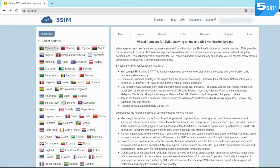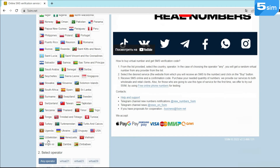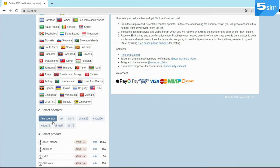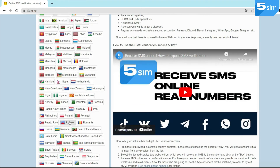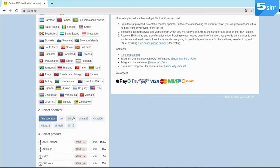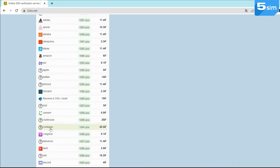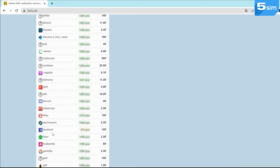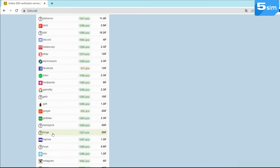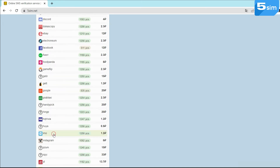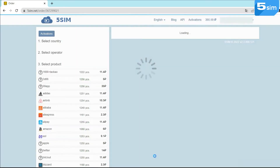By going to 5sim, complete a simple registration and top up your balance. The cost of a number starts from $0.015 and depends on the country, operator, and service on which you are registering. In the case of Emo, select the country whose number you want to use. In the list of all services, find Emo and click Buy.